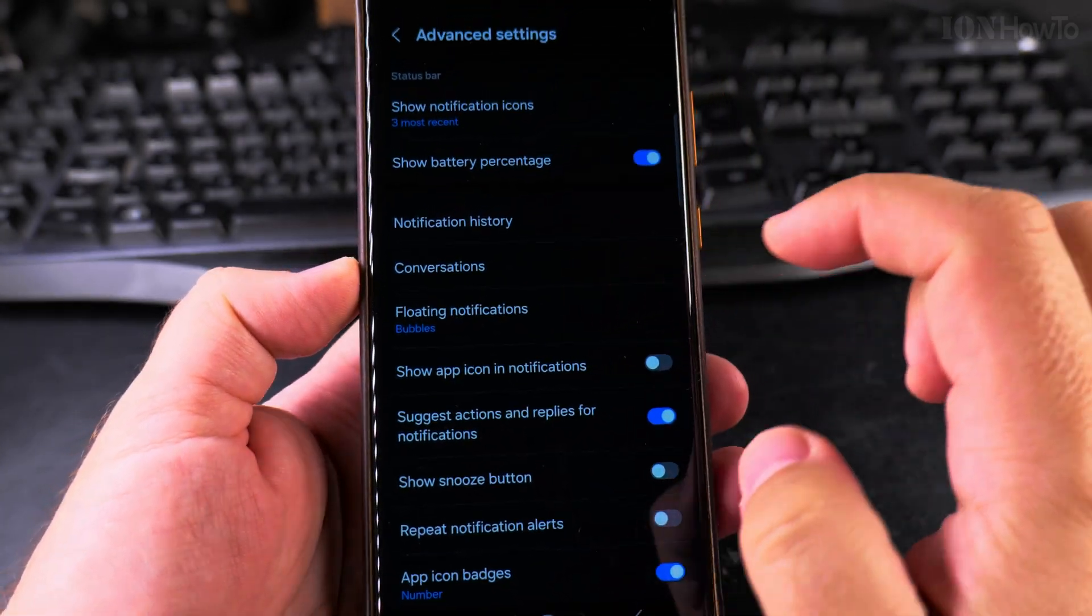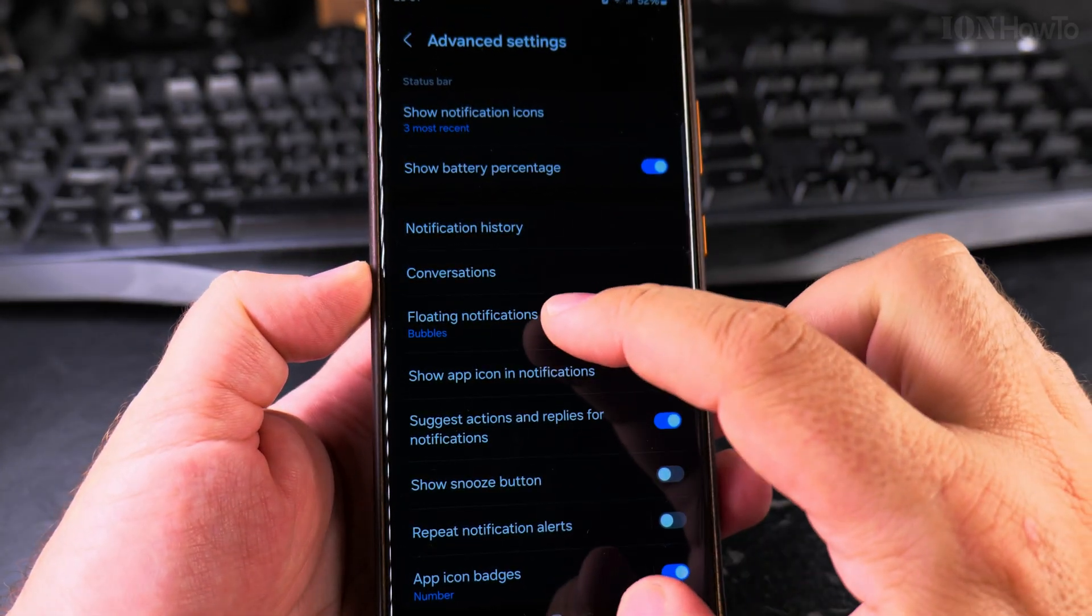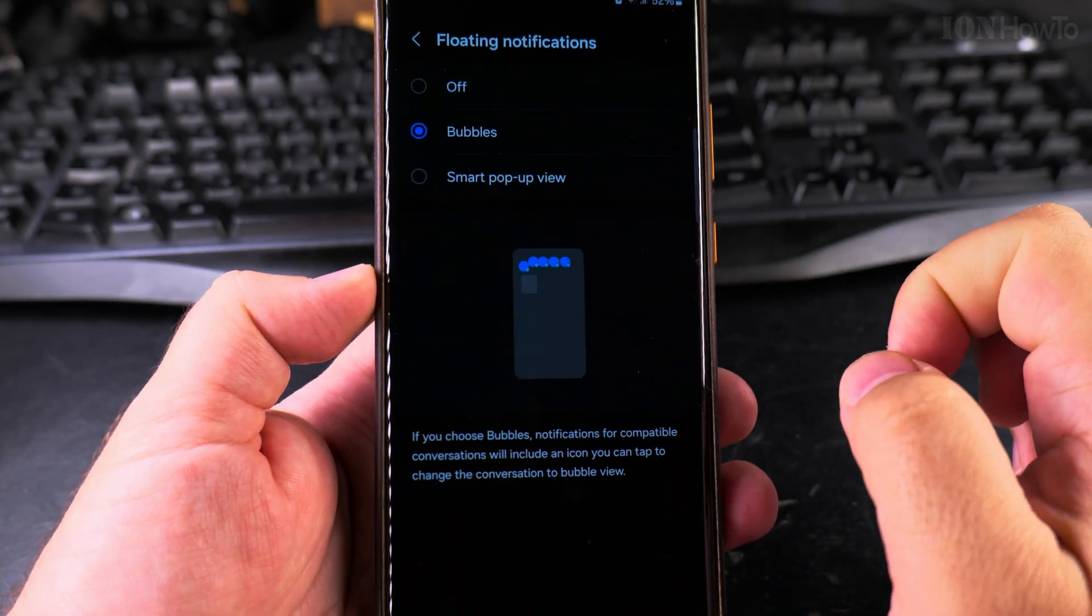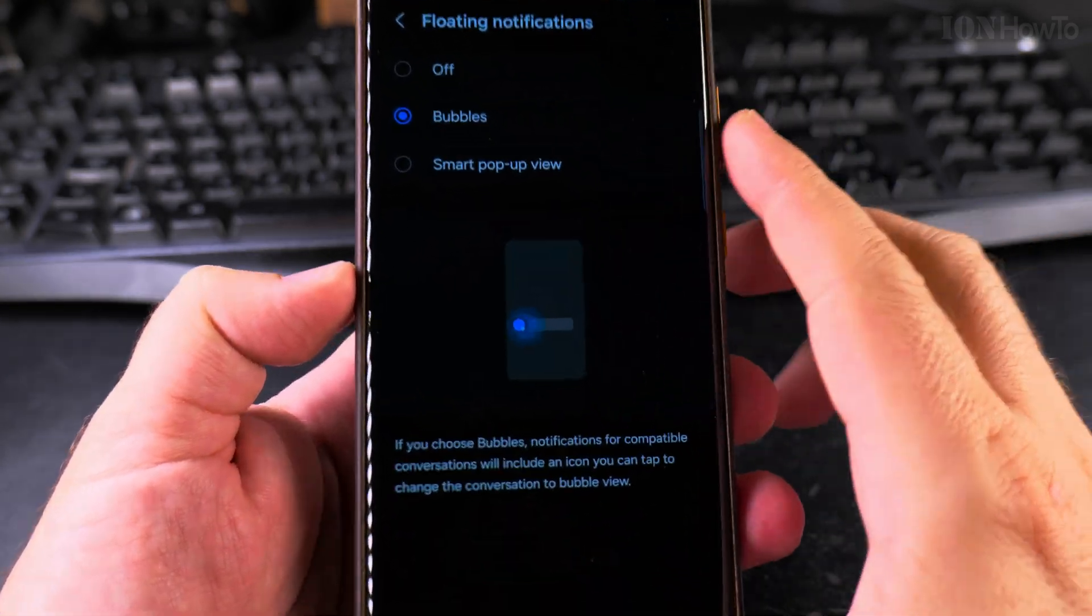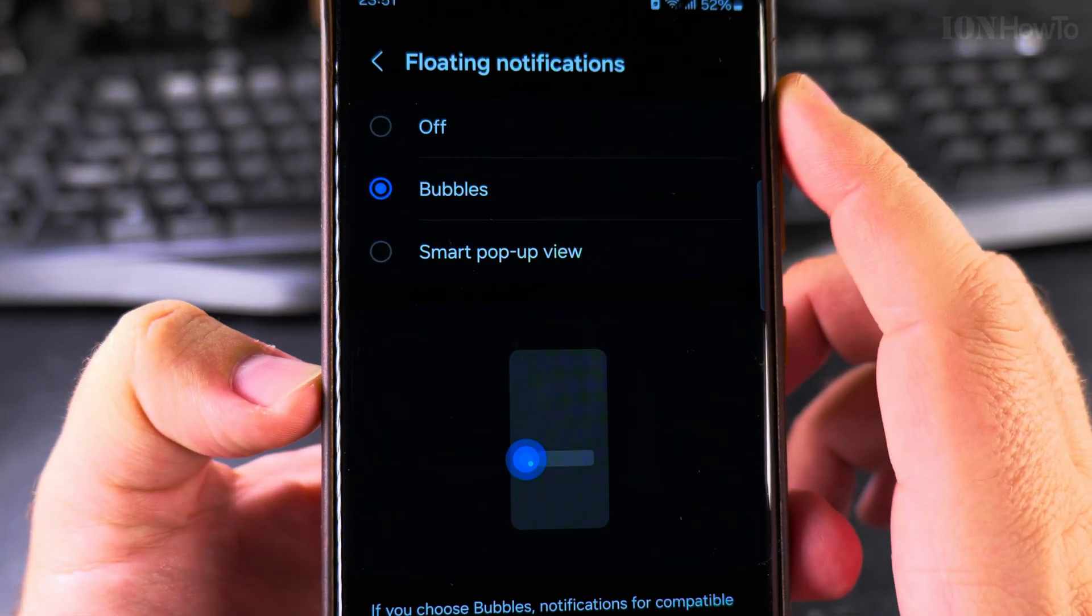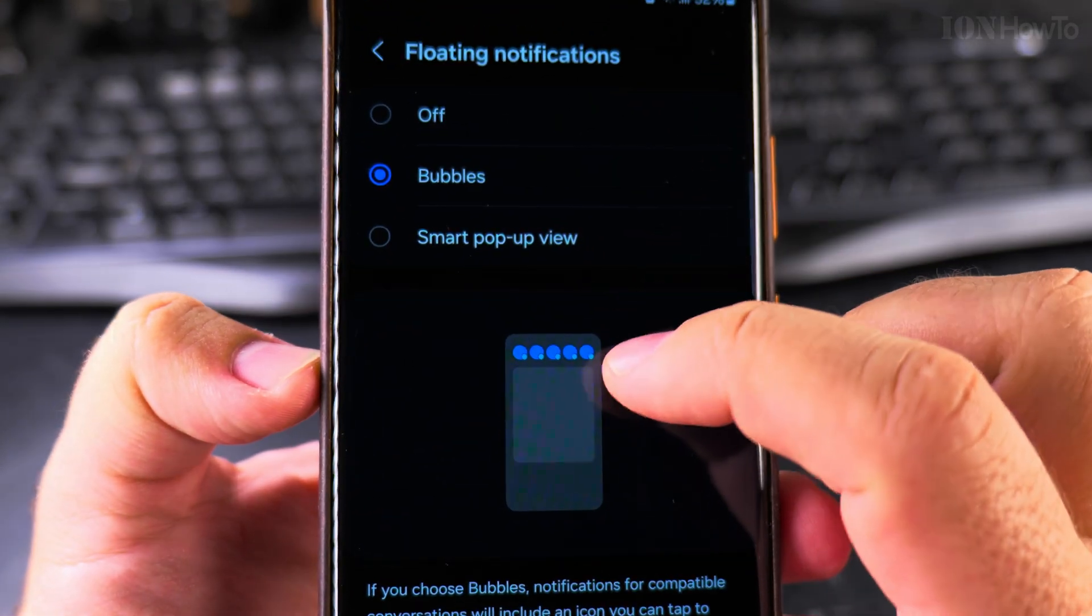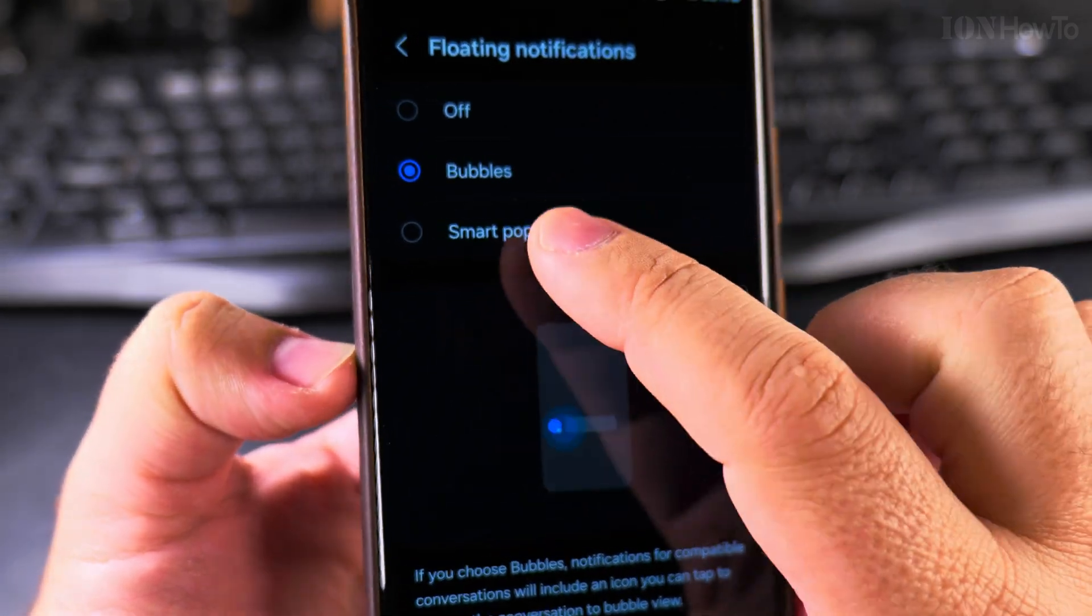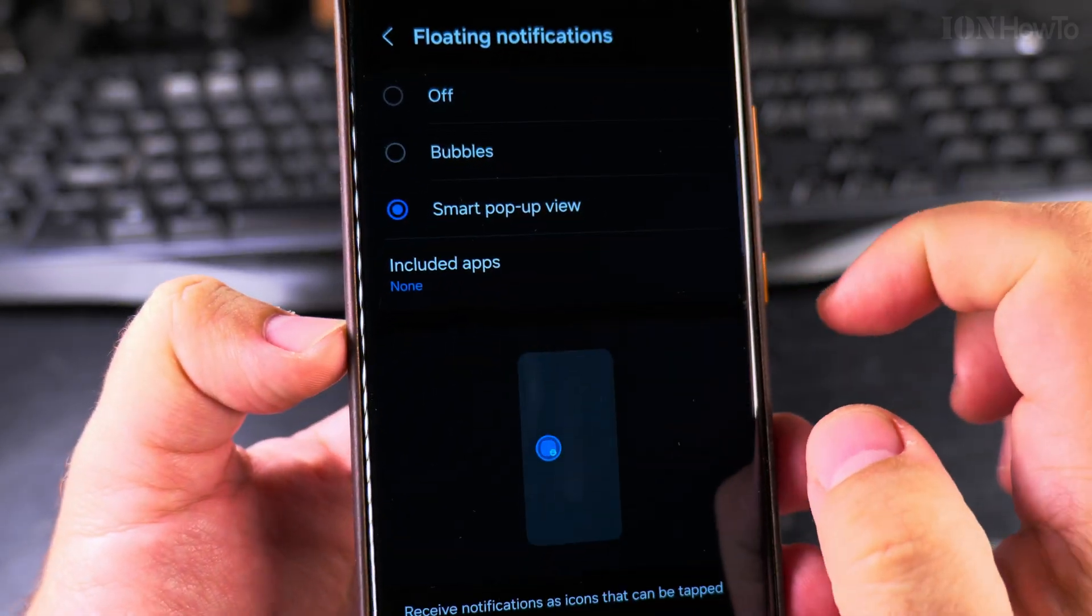The bubbles are those notifications like Facebook Messenger where you see bubbles floating around the screen. It's a bit difficult to close them and I don't like them.